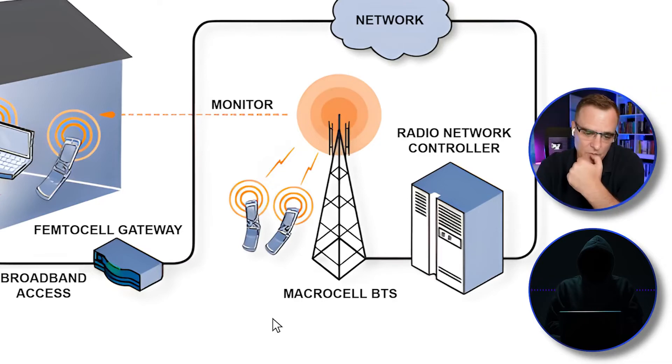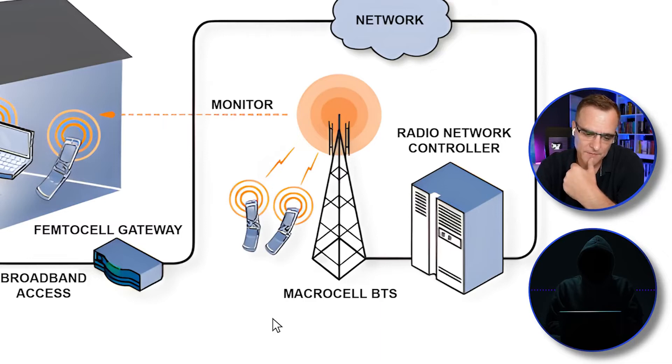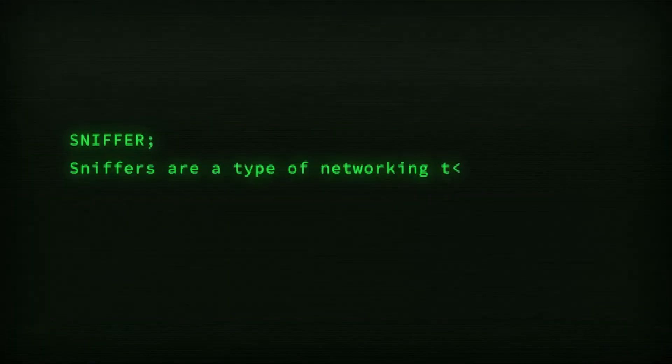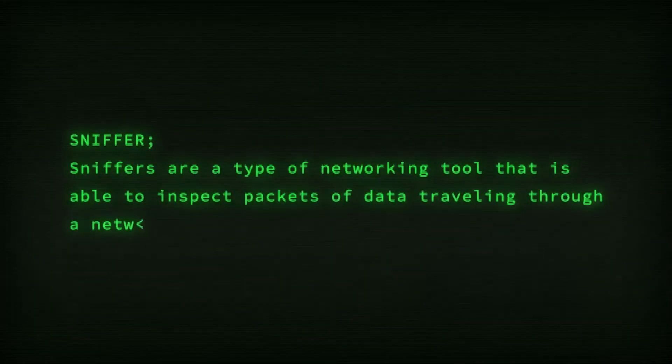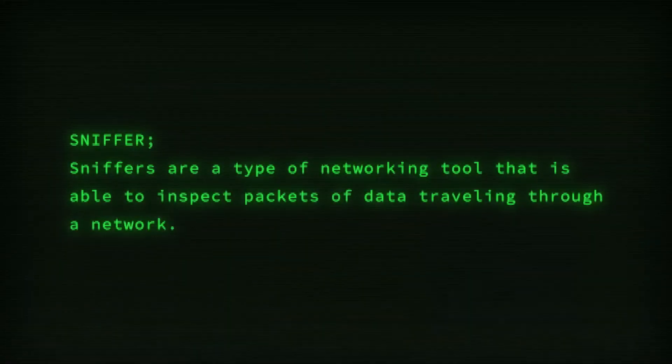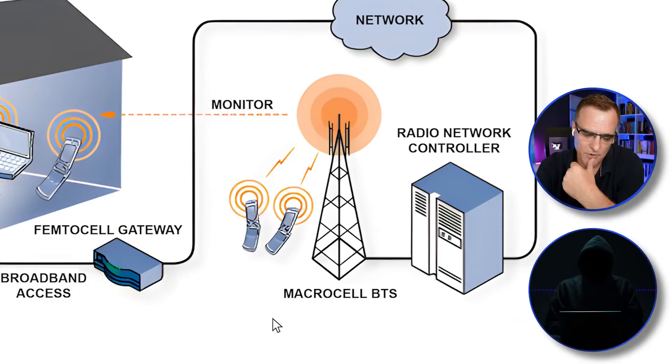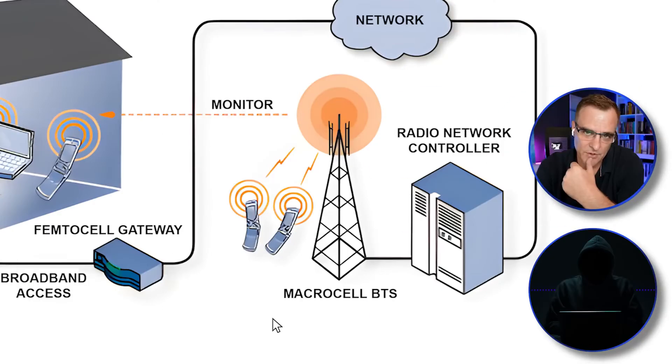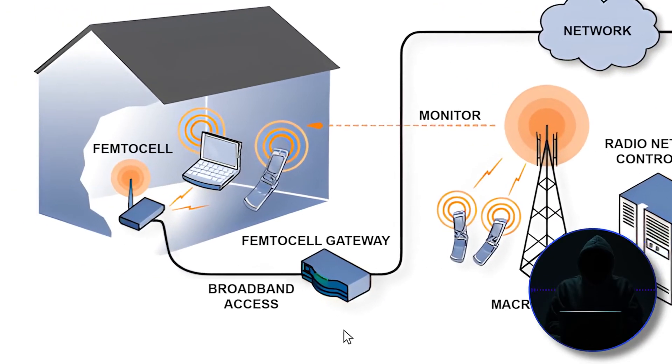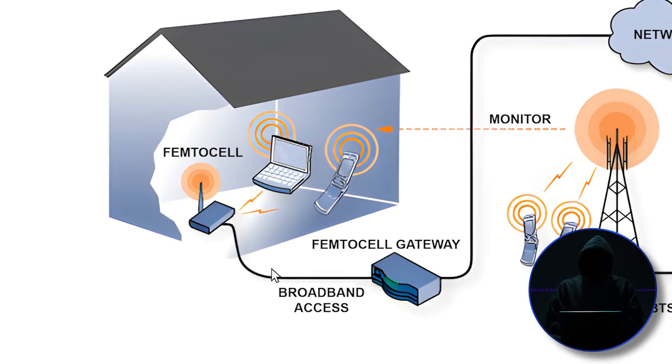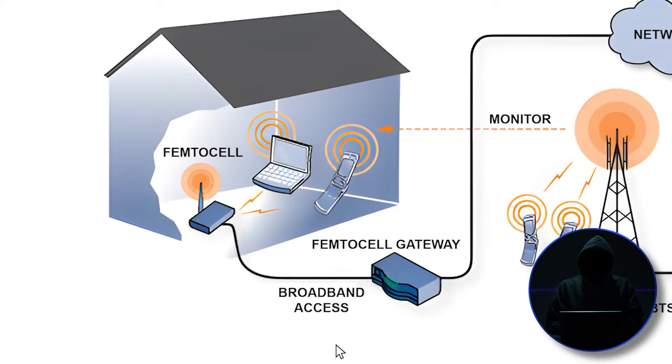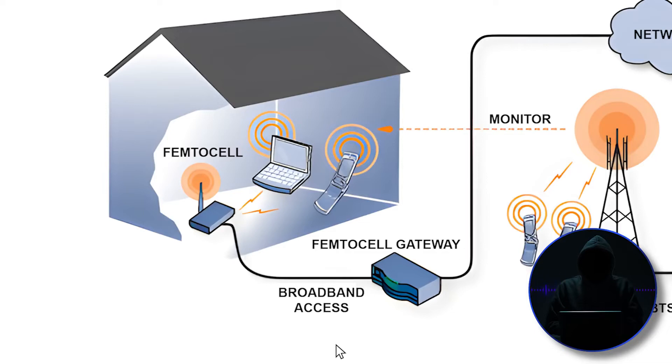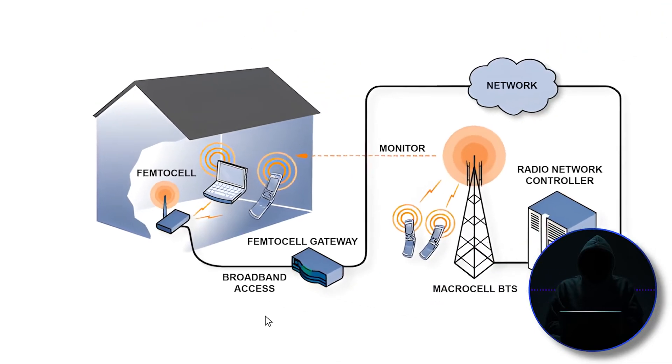My question was, couldn't you run a sniffer between the femtocell and the gateway, like in that diagram? Could you sniff the traffic or is it all encrypted? Well, it's all encrypted from here to here. So that's part of the problem that you run into. This is all encrypted. And so you have to intercept the traffic before it gets encrypted. That's why you need to change the Linux kernel inside that device.